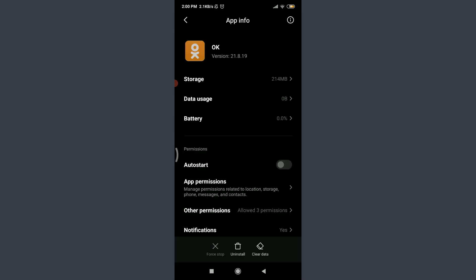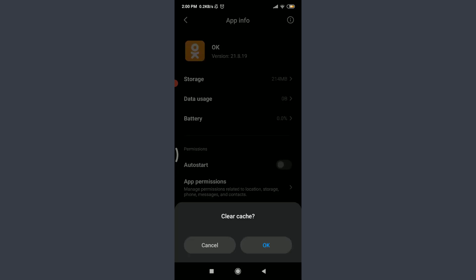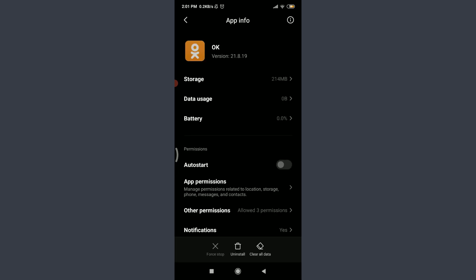You can see three options on the bottom: force stop, uninstall, and clear data. Tap on clear data on the bottom right corner, tap on clear cache, tap on OK on the bottom right corner. Just by doing this, you have removed all of the unnecessary cached data related to this particular app, and this can also help you fix a login error on an OK app.